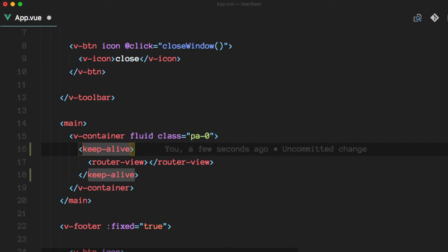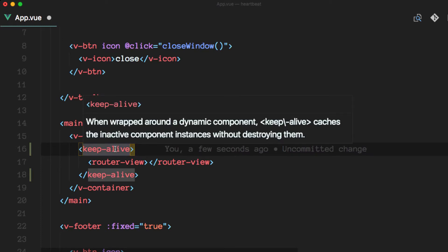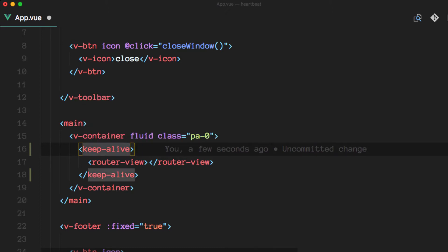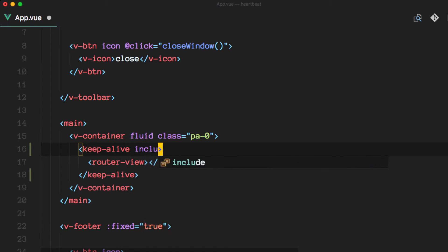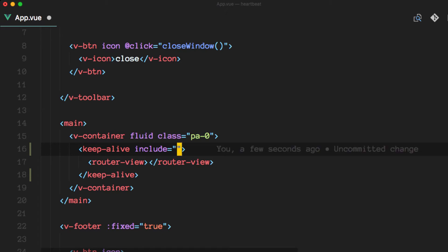So we can do exactly that. We can keep alive the components that we don't want to lose whenever the route changes in this case. So keep alive has an include prop here. And before I go further, we need to do a couple modifications on other files.